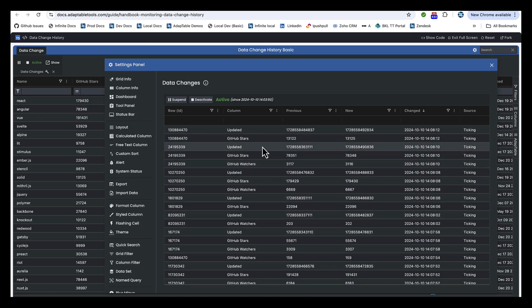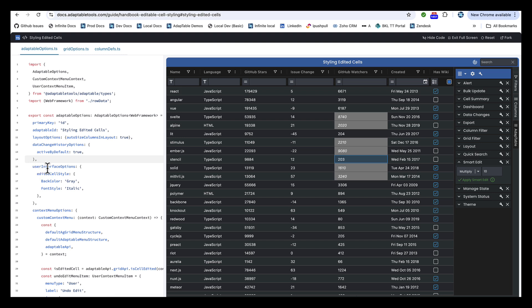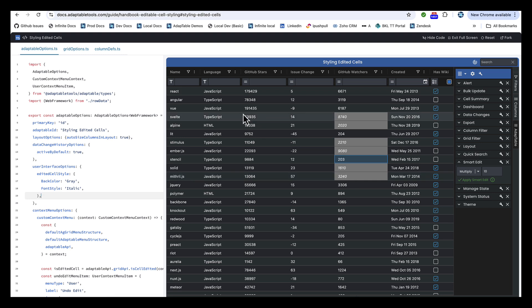So this is the monitor. But in this case, we've turned on the actual tracking but we're not showing the monitor. And as a result, we're now able to see any cell which is edited because we've also added the edited cell style in user interface options. We've said that an edited cell is going to be grey and italic, which is indeed what we see here.